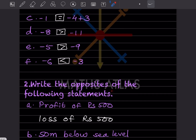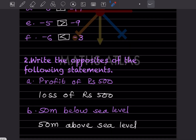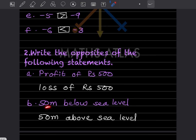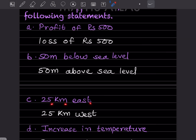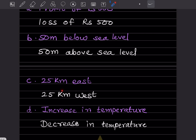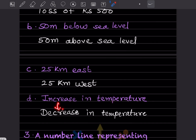Write the opposites of the following statements. Profit of rupees 500 — the opposite is loss of rupees 500. 50 meters below sea level — the opposite is 50 meters above sea level. 25 kilometers east — the opposite is 25 kilometers west. Increase in temperature — the opposite is decrease in temperature.